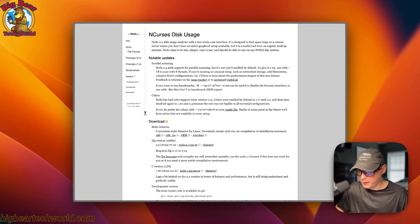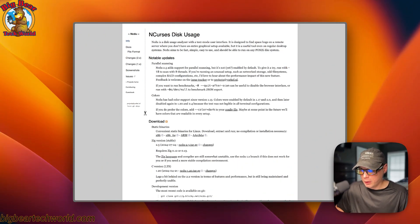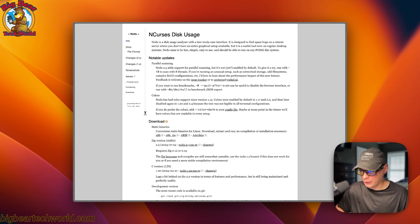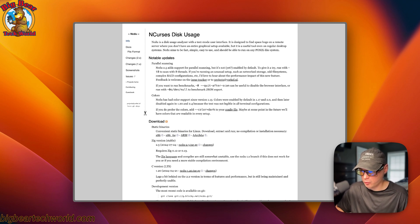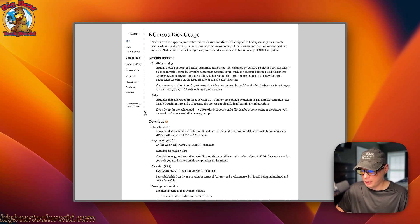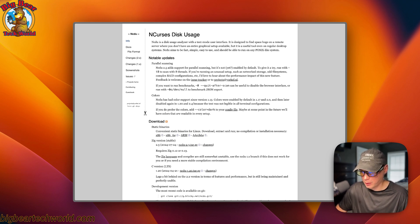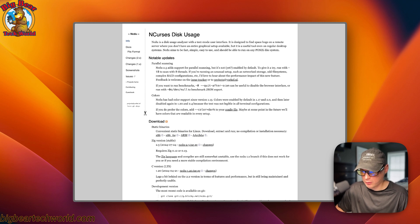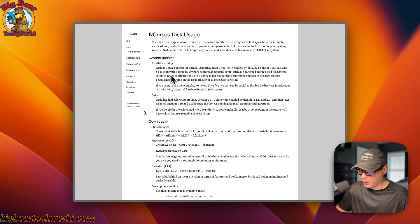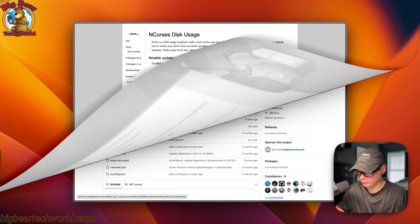I'm going to be installing NCDU. This makes it to where you can scroll through what your disk has on it and be able to see what's using the most space on it. So it's very handy. I made this into a docker image so I could use it anywhere I want without having to install a binary.